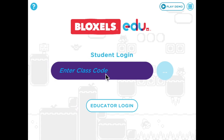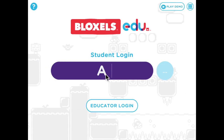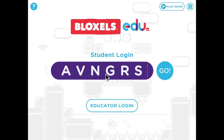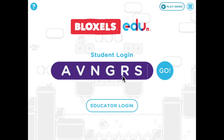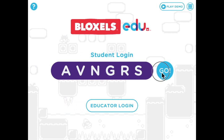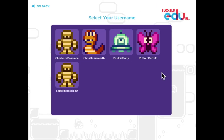First we're going to enter our class code, which is a code that your teacher will give to you. Once you've entered the class code, tap the go button. That'll bring up the classroom.